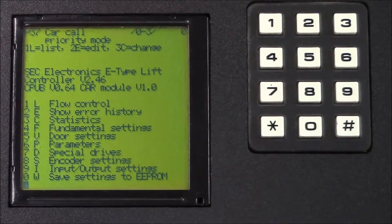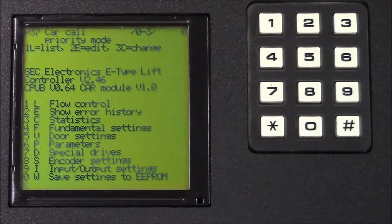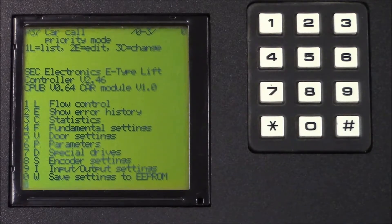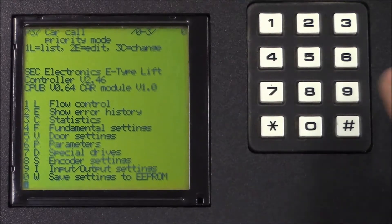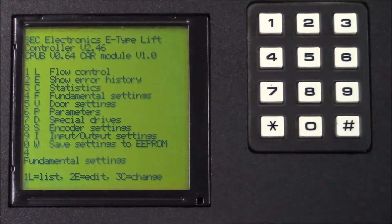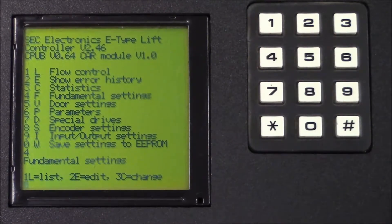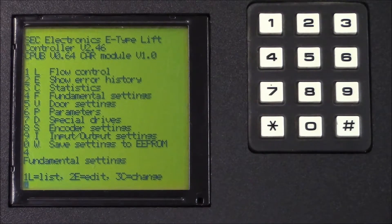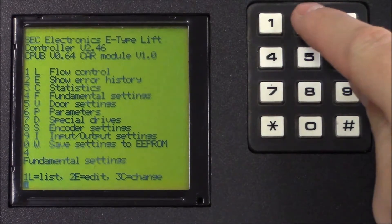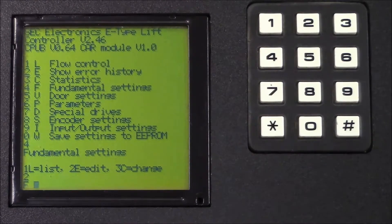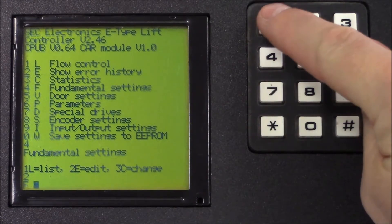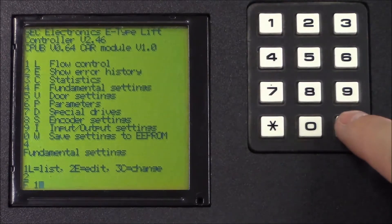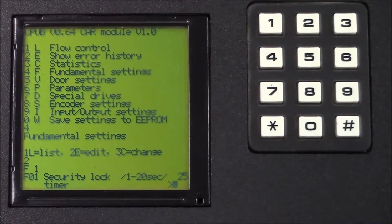Now, if you're asked to change parameter F1 to 25, you press F fundamental settings and then you press 2 for edit. Here you enter the parameter number. This is F1, so 1, and then hash to confirm.